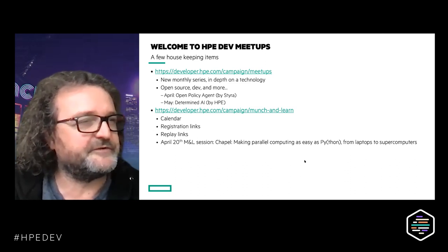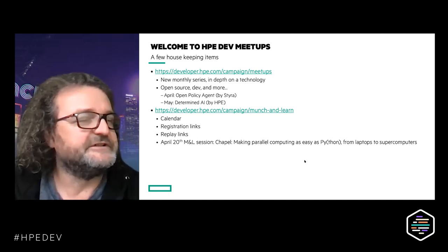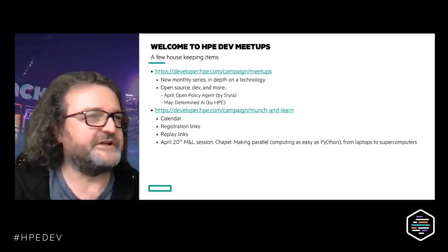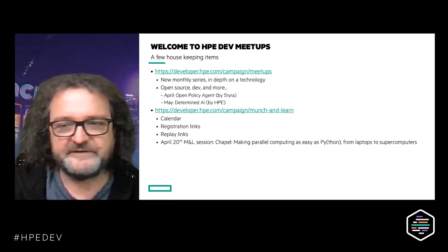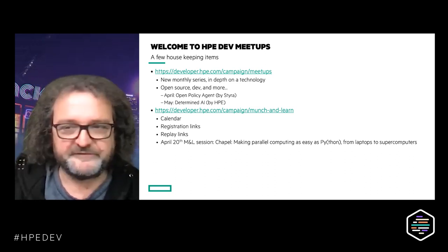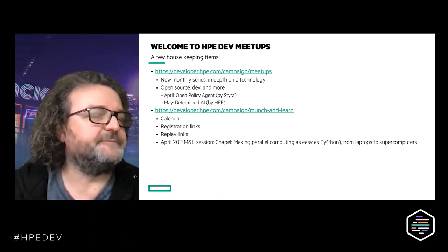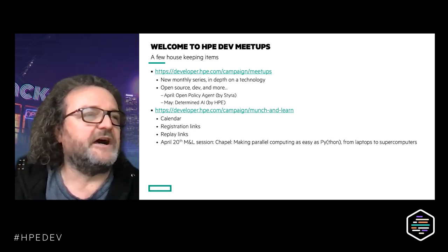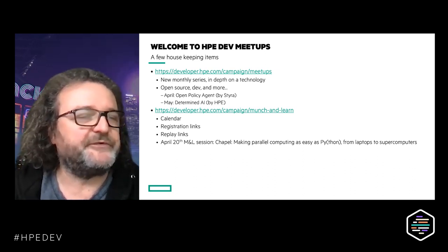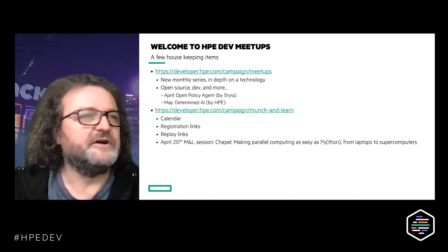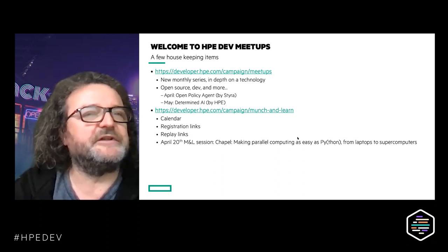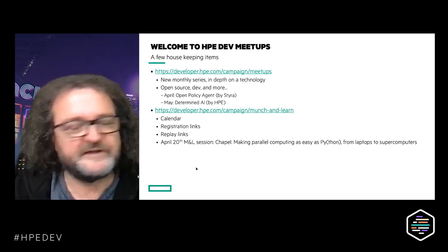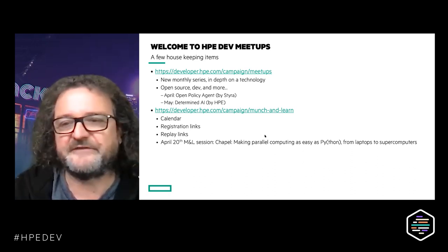Chapel is a parallel computing programming language that was created by Cray, now part of HPE as well. We will have Brad Chamberlain talking about how this helps building parallel computing programs from laptops to supercomputers. This is April 20th, so next month, and feel free to register for that.